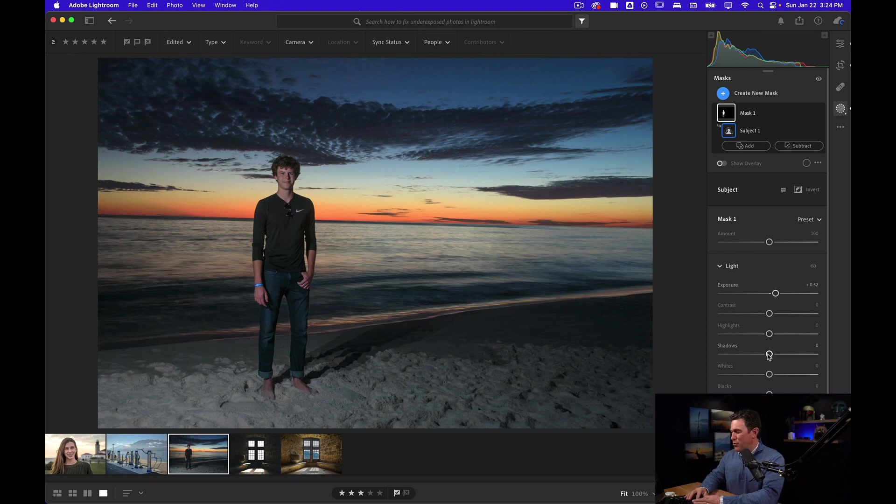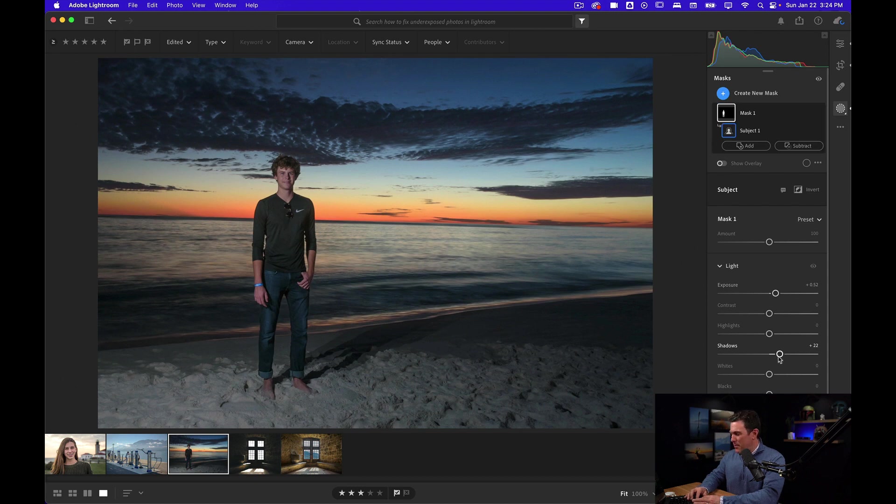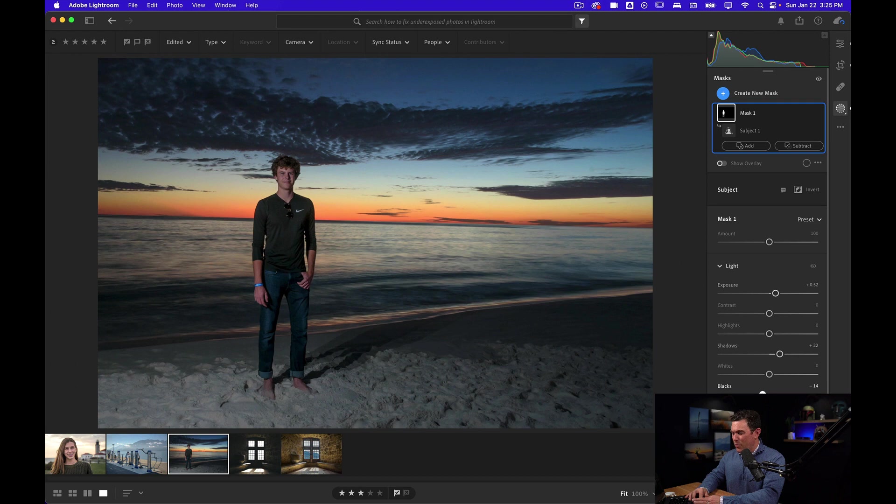This looks kind of like a model shoot, which was what he was going for when we were talking about how we were going to do this. I might bring this up again, kind of like I did before, bring the blacks back down just to create a little bit of contrast.